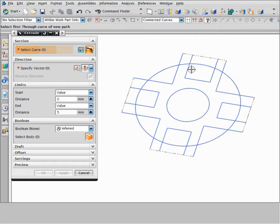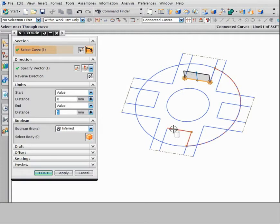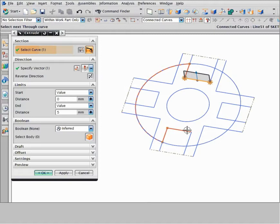Select a start curve for your path. To preview a possible path, move the cursor over a curve. NX previews a path to the curve end that is nearest to the cursor. Move the cursor over the opposite end of the curve, and NX infers a new path in the opposite direction, to the curve end that is now closest to the cursor.